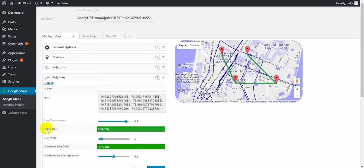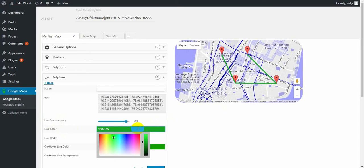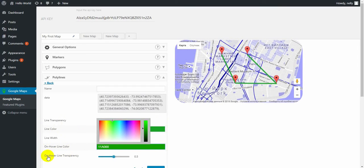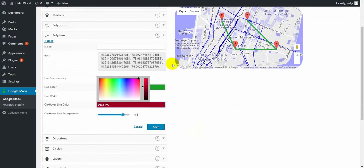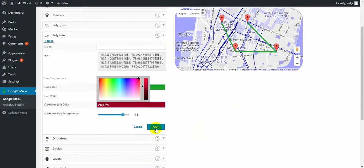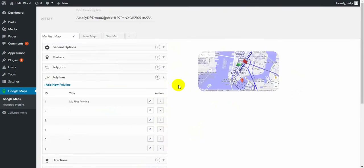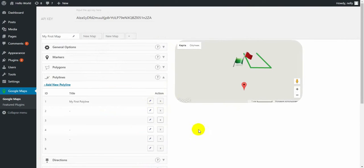As for the polylines, you had line color and line transparency. Now you got unhover line color, unhover line transparency. For example, the line color right now and I change it for unhover. Let's save it and go to the next one.